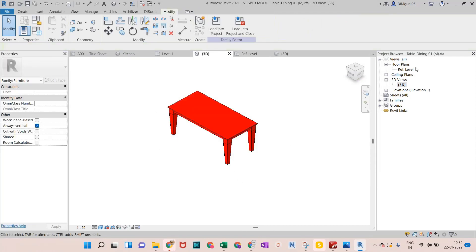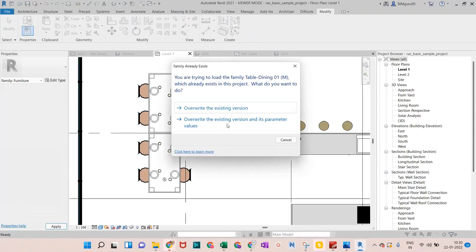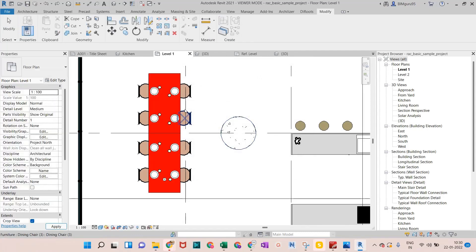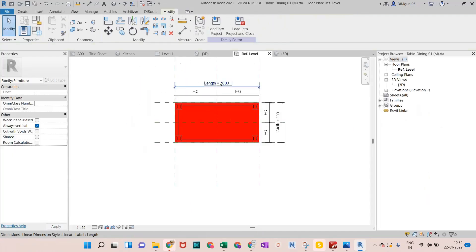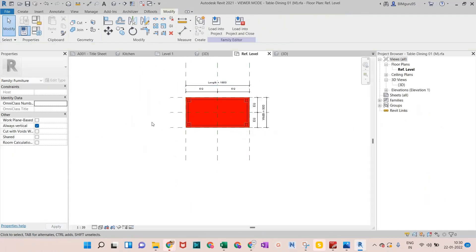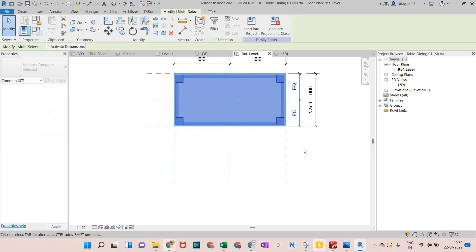Now I'll load it into the project. It's showing in red color in plan view as well. Previously it wasn't showing — that might have been a bug, but now let me explain the full reason when we go back into the family.